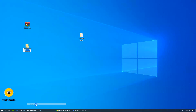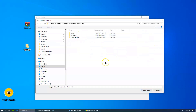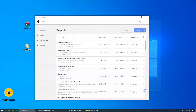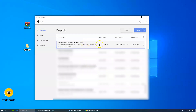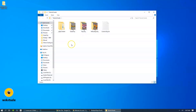Let's rename it to 'Multiple Object Tracking Musical Toys'. Now let's open up Unity Hub and select and open the project that we have just renamed. Once it's completed,